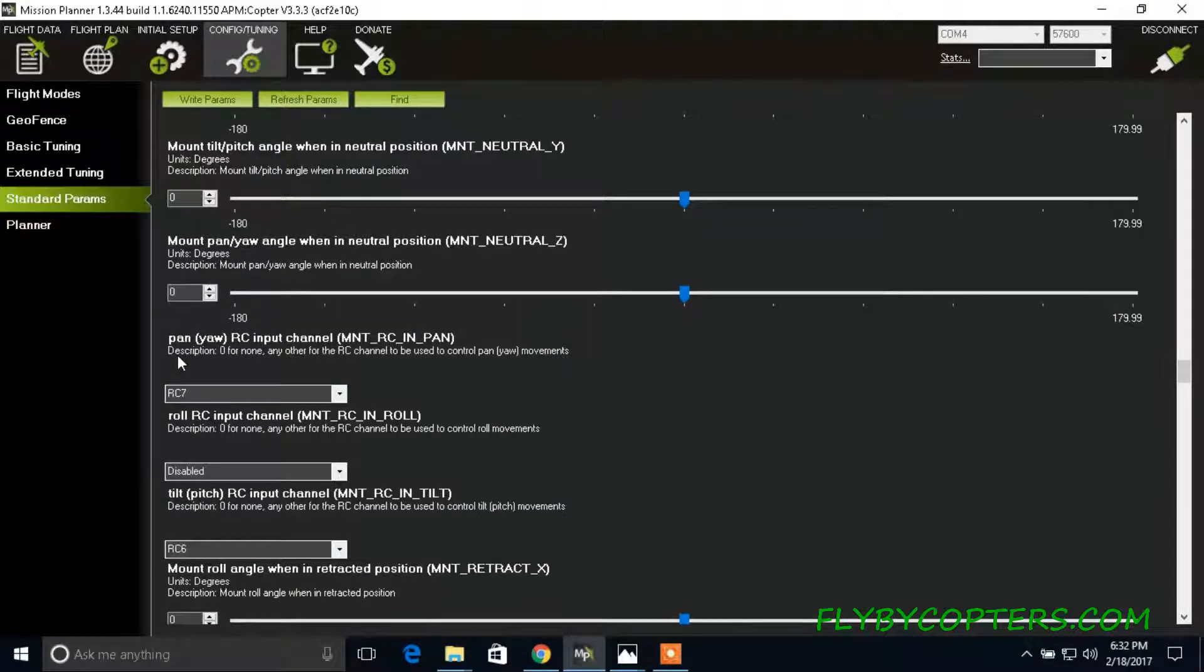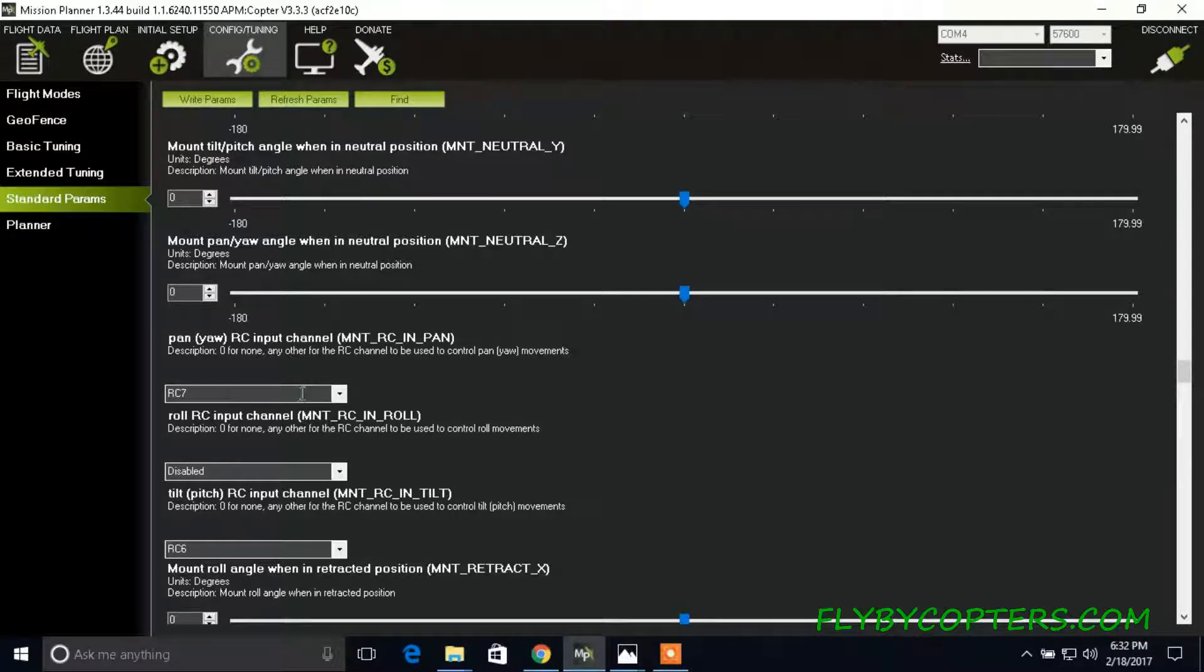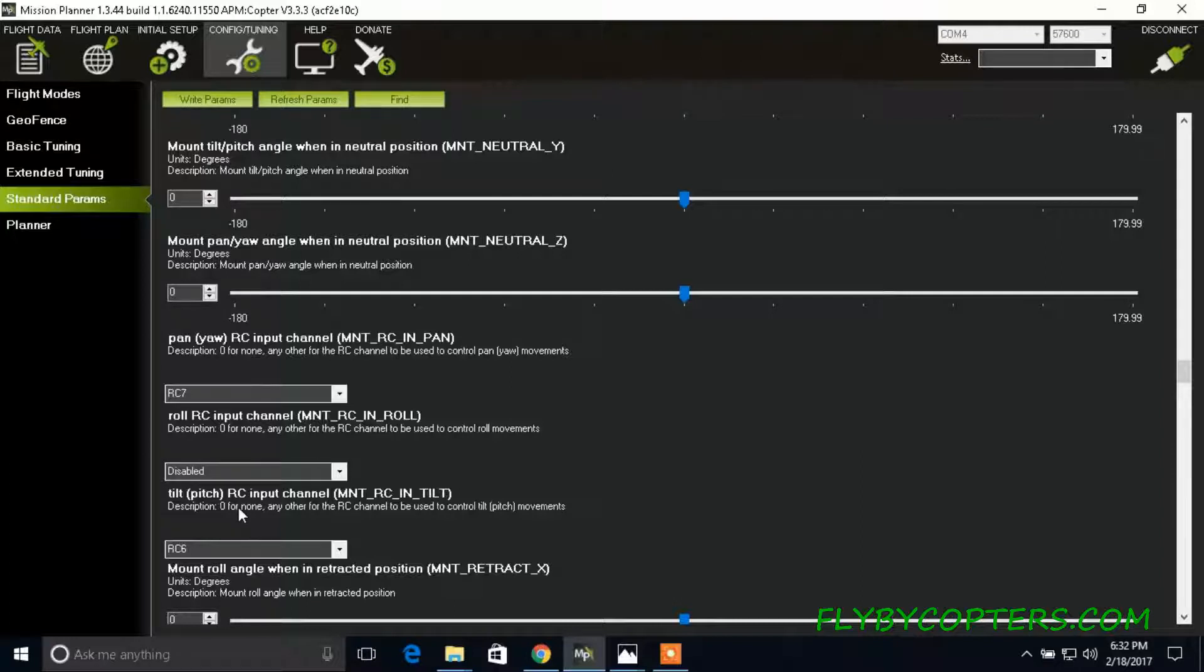You want to scroll down to pan RC input channel. For me it's RC7. And then roll RC input channel. For me I have that disabled. I don't manually control the roll.